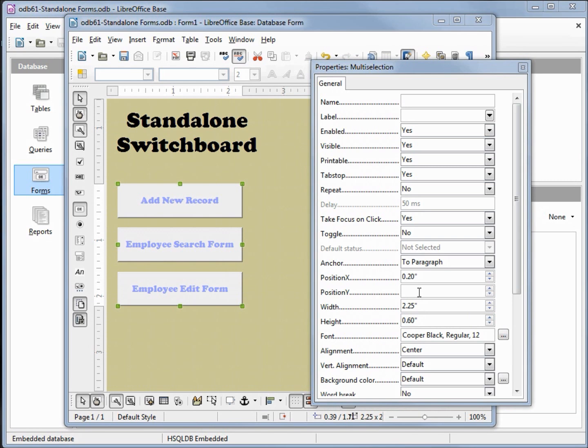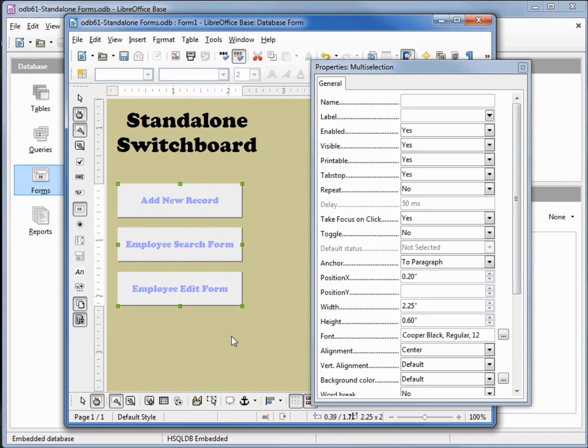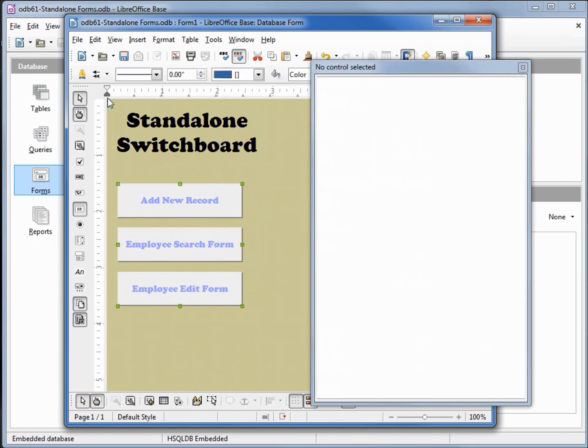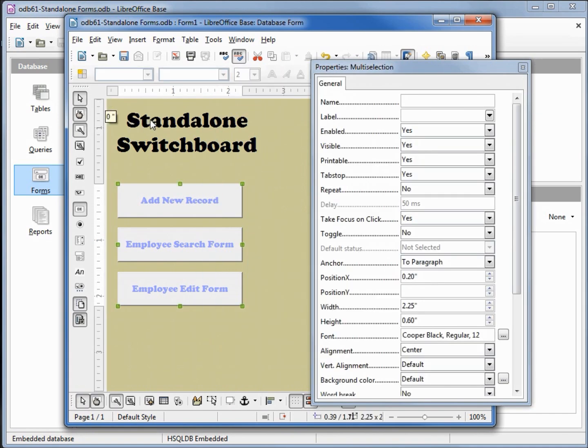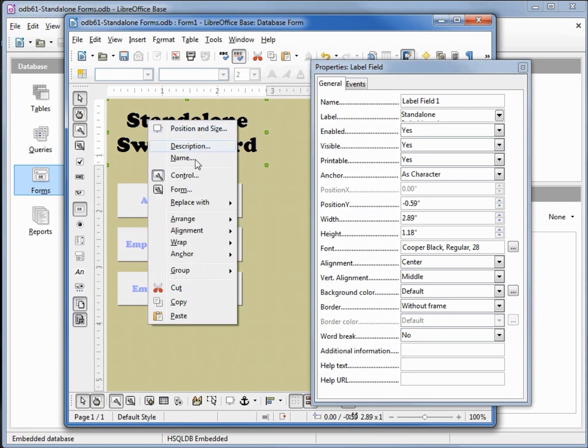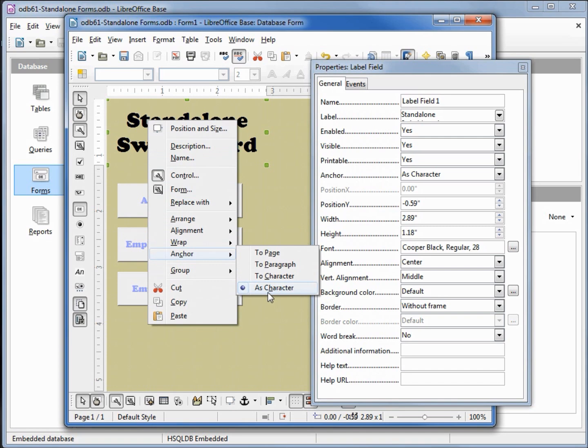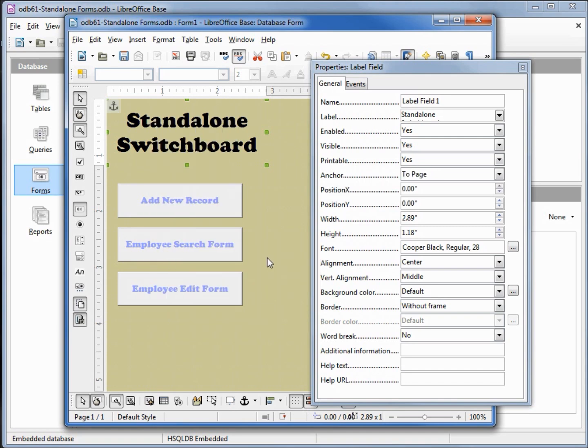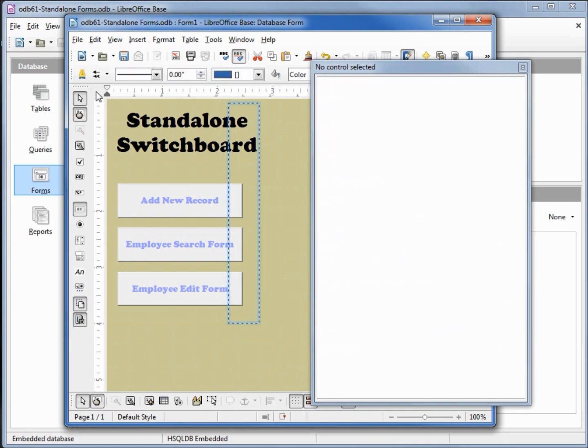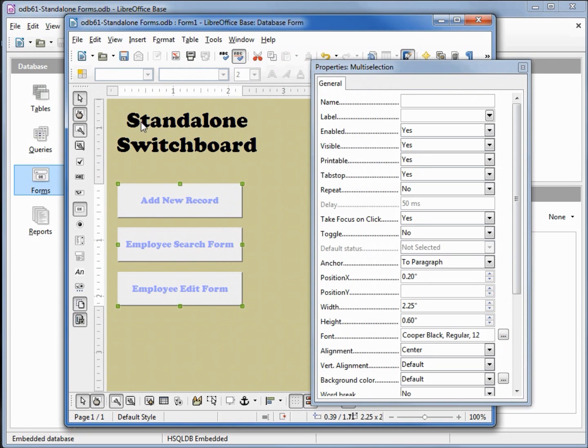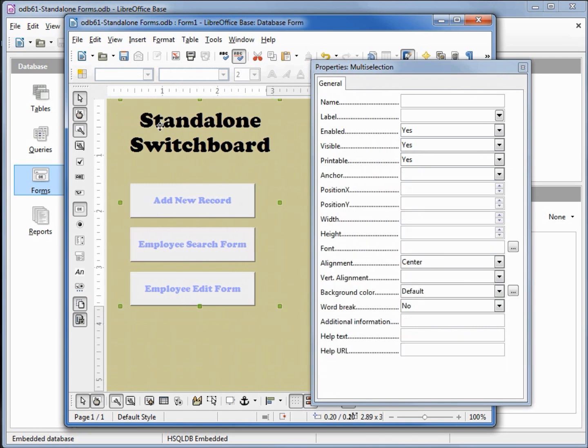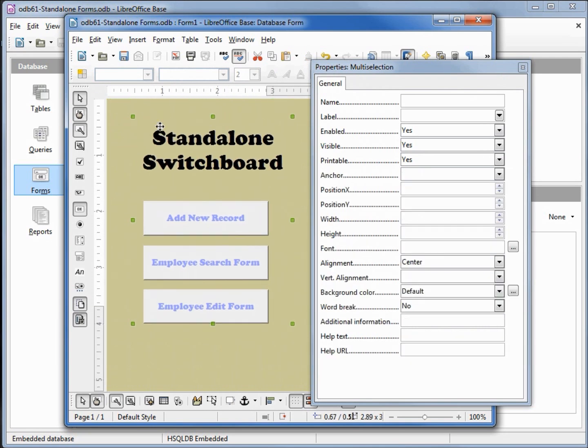I want to move these out a little to the right so I want to select everything. For some reason it's not letting me move my standalone switchboard label. Looking at the anchor we see that it's anchored as a character. We want to anchor this to the page so we can move this around. Now I'm going to select everything again and now I can move this to the right and down.